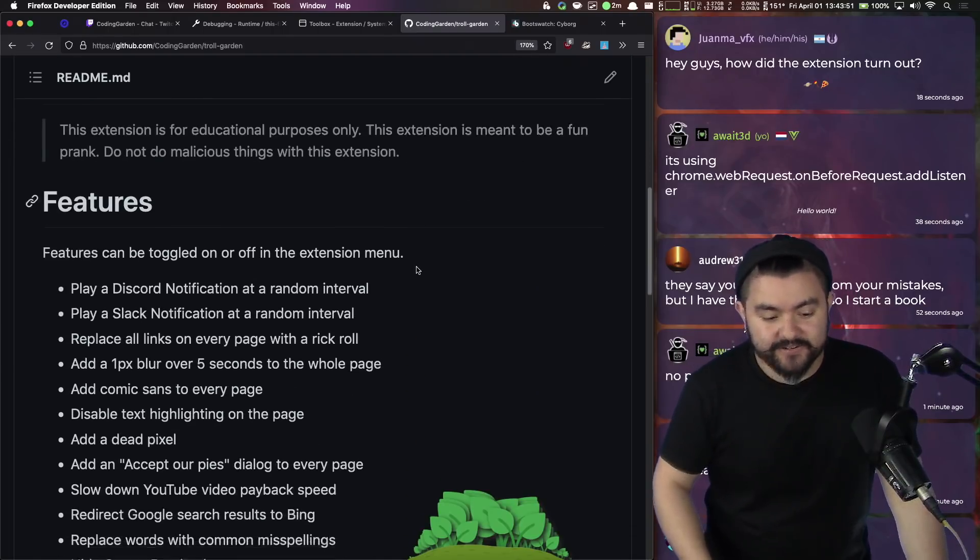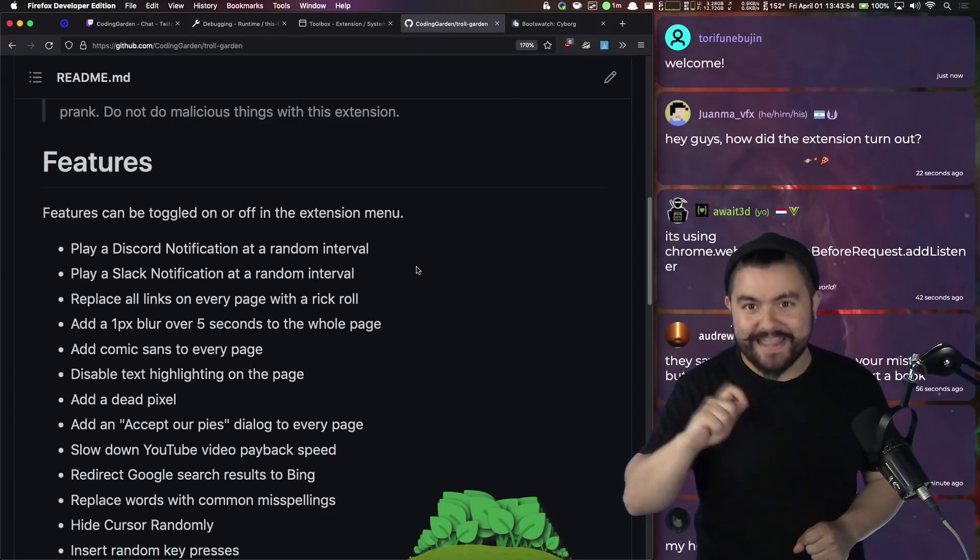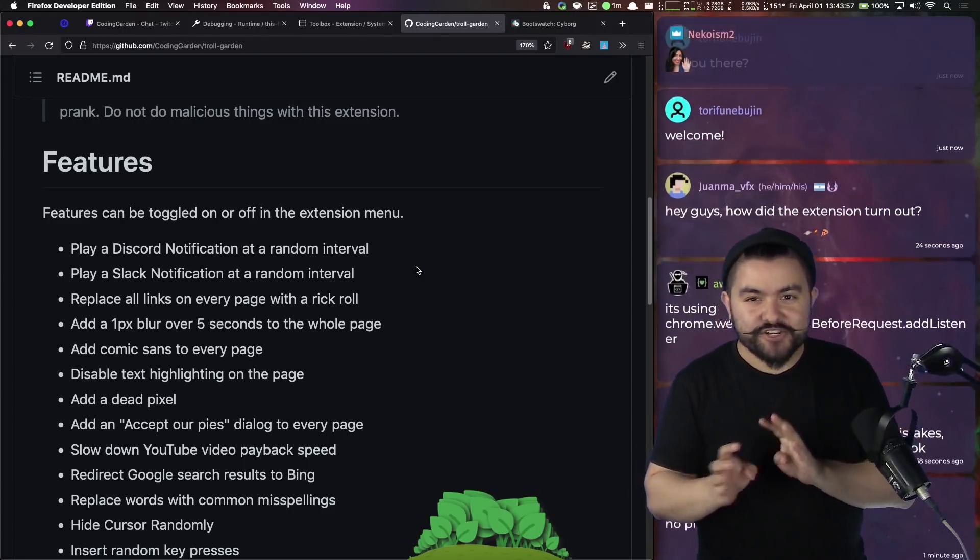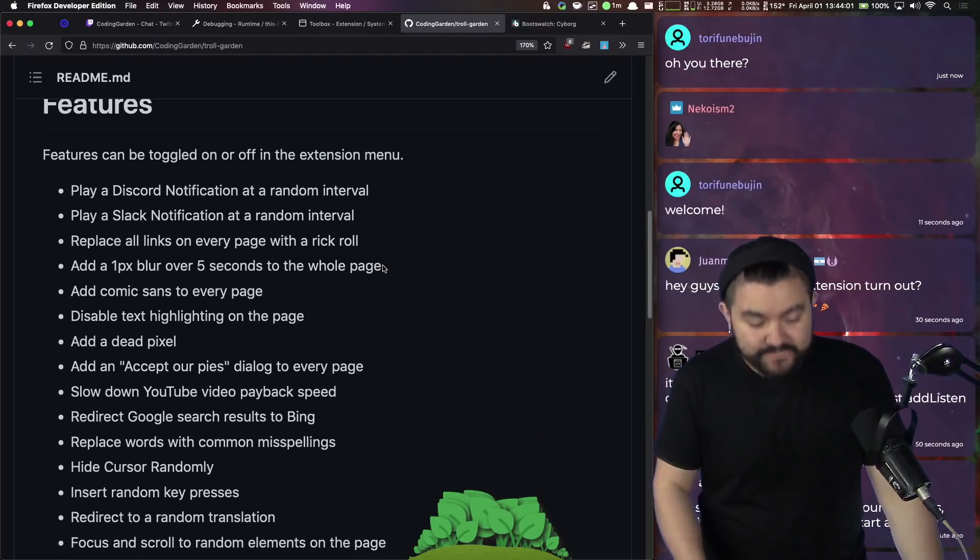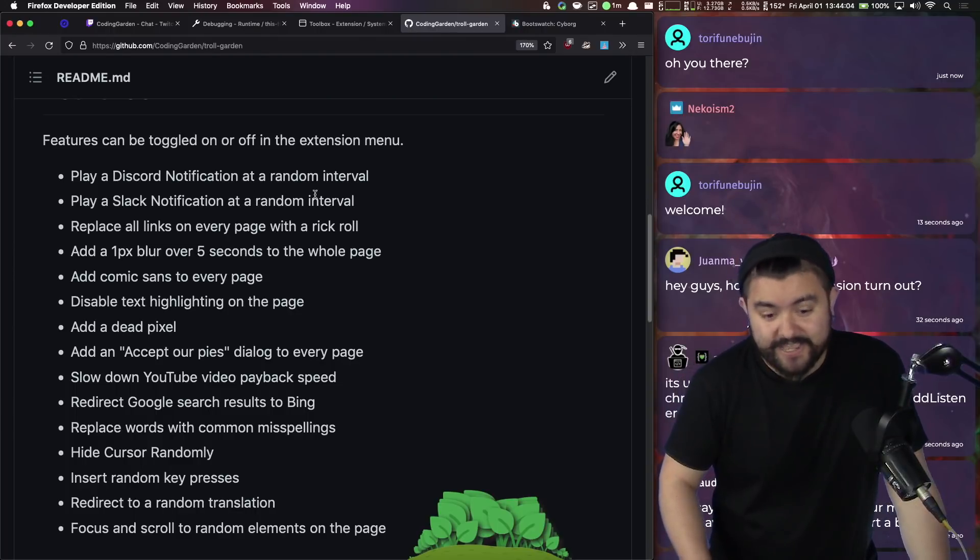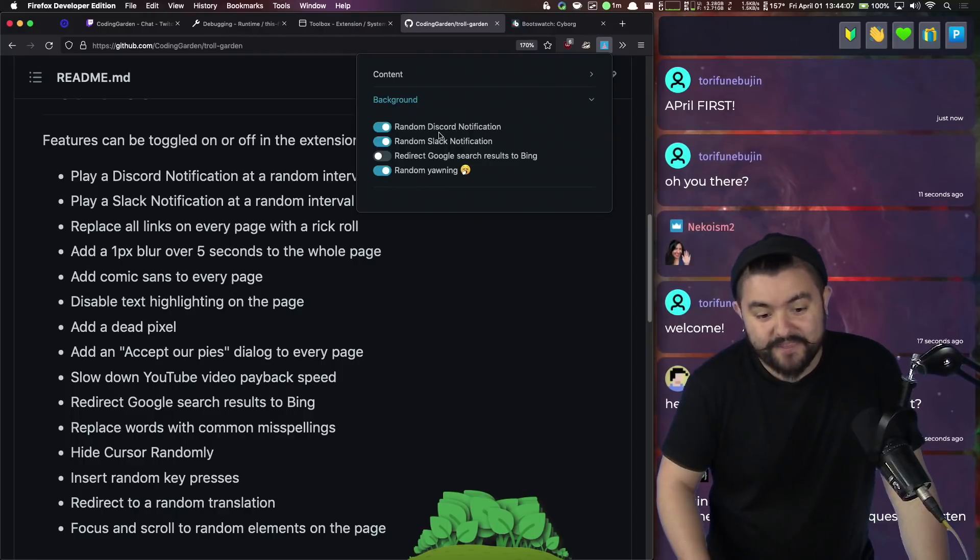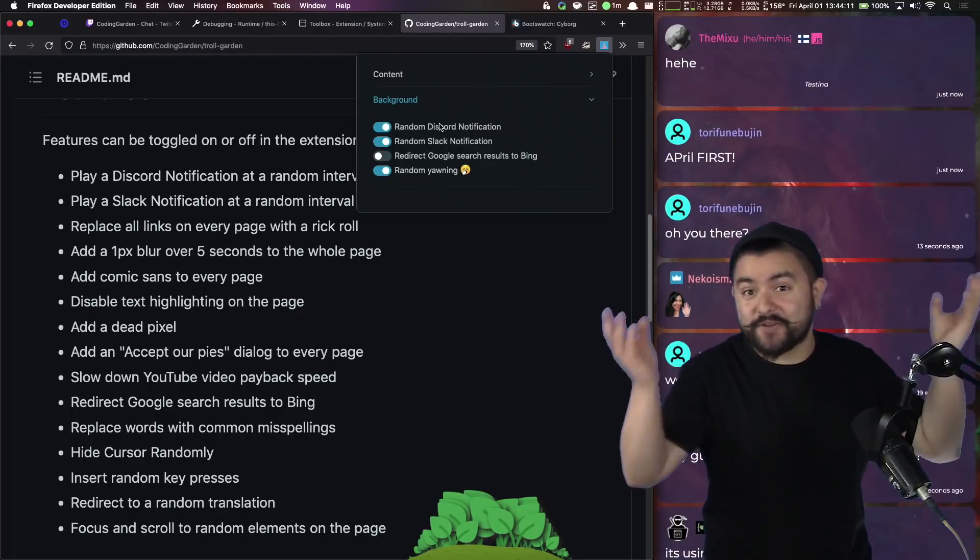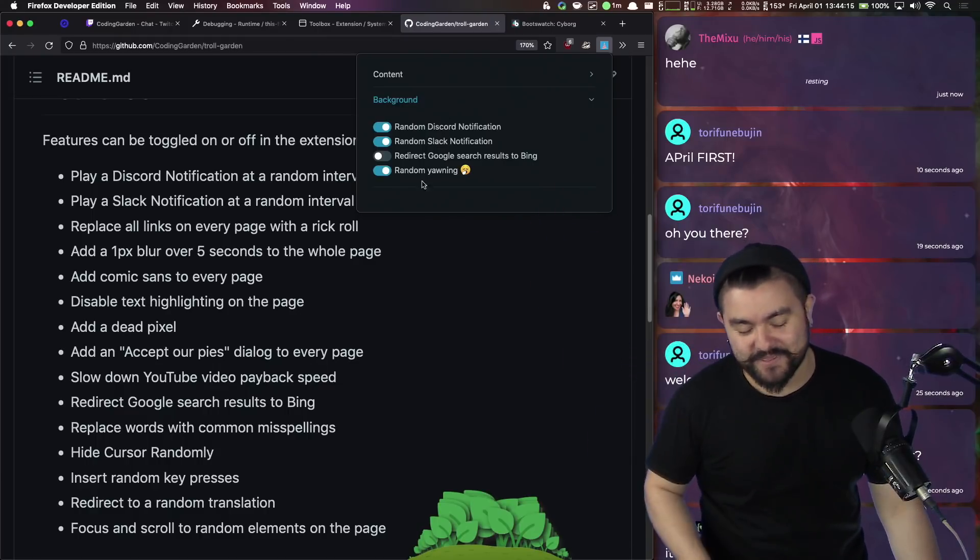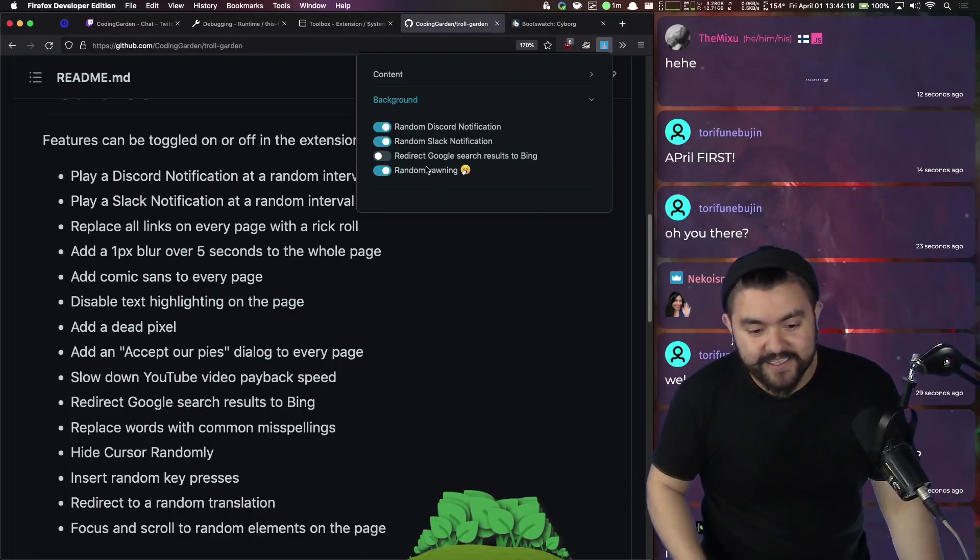So the idea here is these are various features you can enable that will do things that are just weird enough that people might think they're going crazy. So things like play a Discord notification at a random interval. So we have that here, we have that enabled and every seven to ten minutes you just hear a Discord notification. Same thing with the Slack notification, same thing with random, you hear a random person yawning.